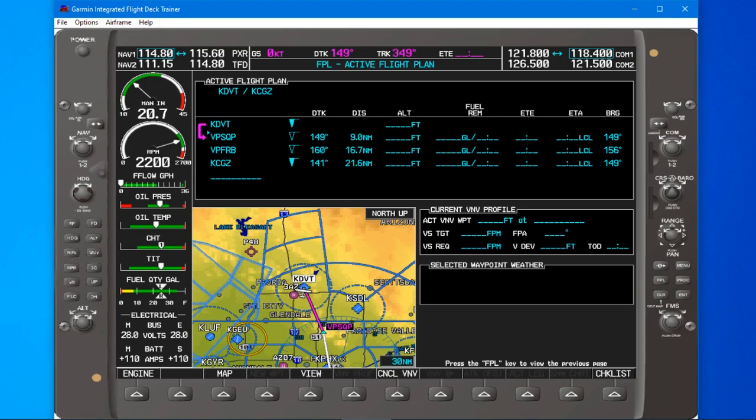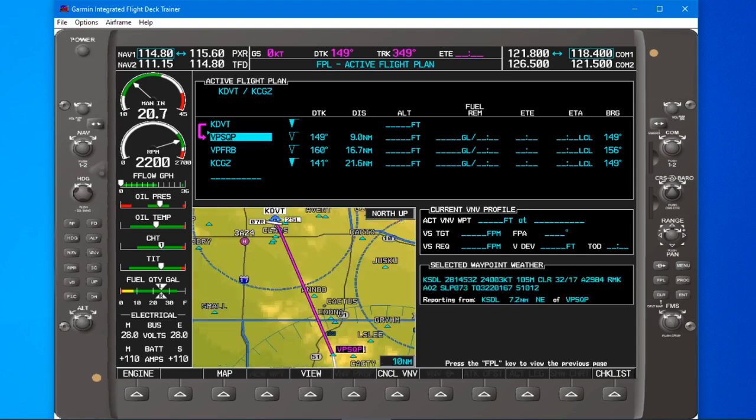Hello, Jim Pittman here to show you a couple of quick tips with the G1000. I'm using the Garmin flight deck trainer with the MFD up and a basic flight plan from Deer Valley to Casa Grande. My first tip is to help people who are confused about where to put the cursor when you're editing a flight plan. When you press the FMS knob, it brings up the cursor.